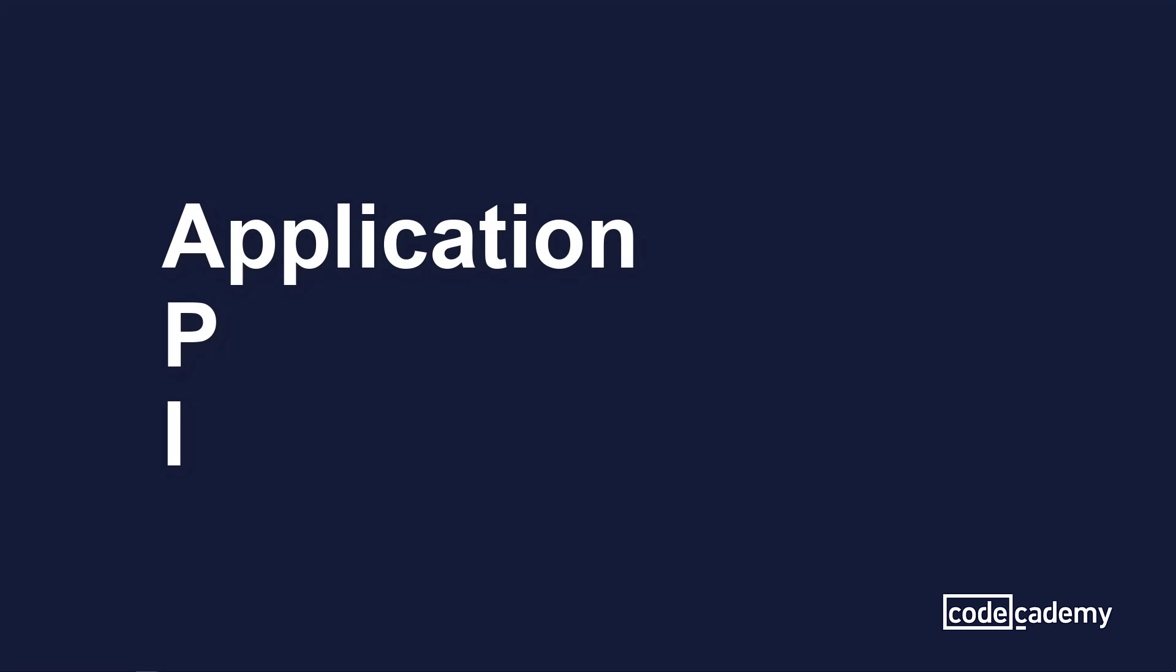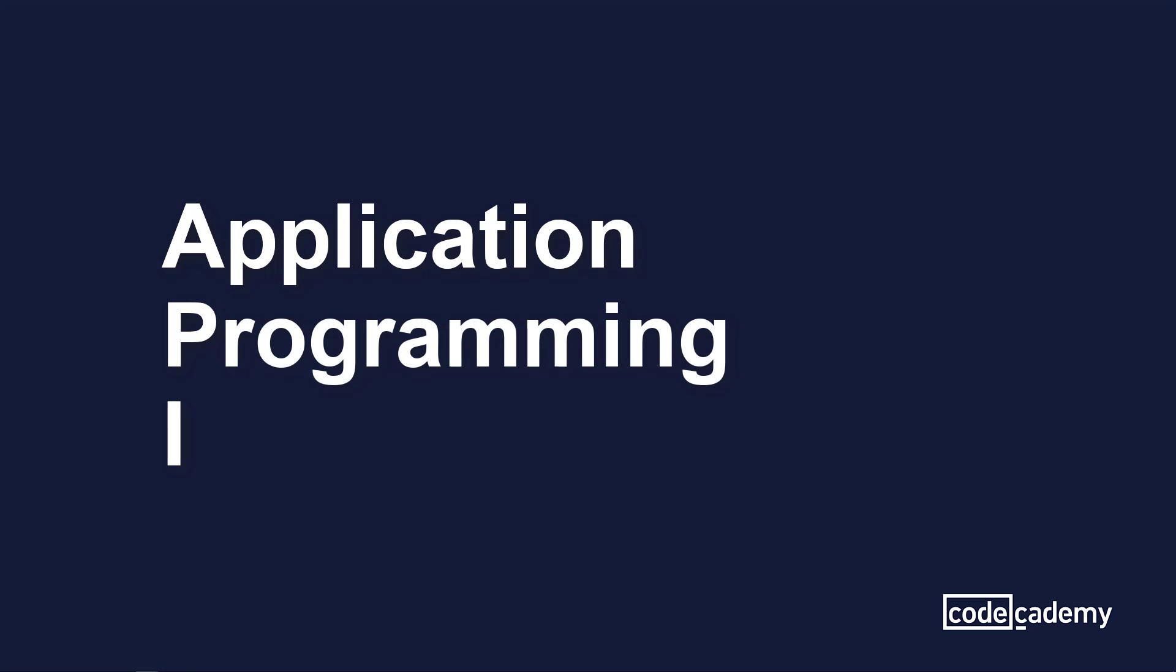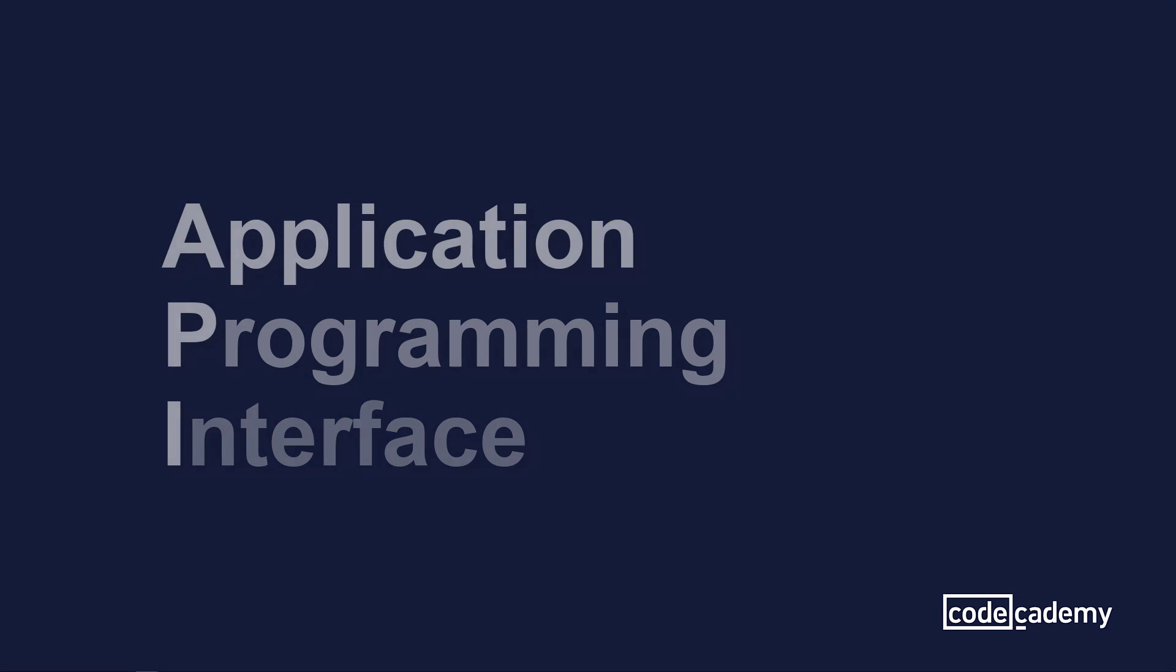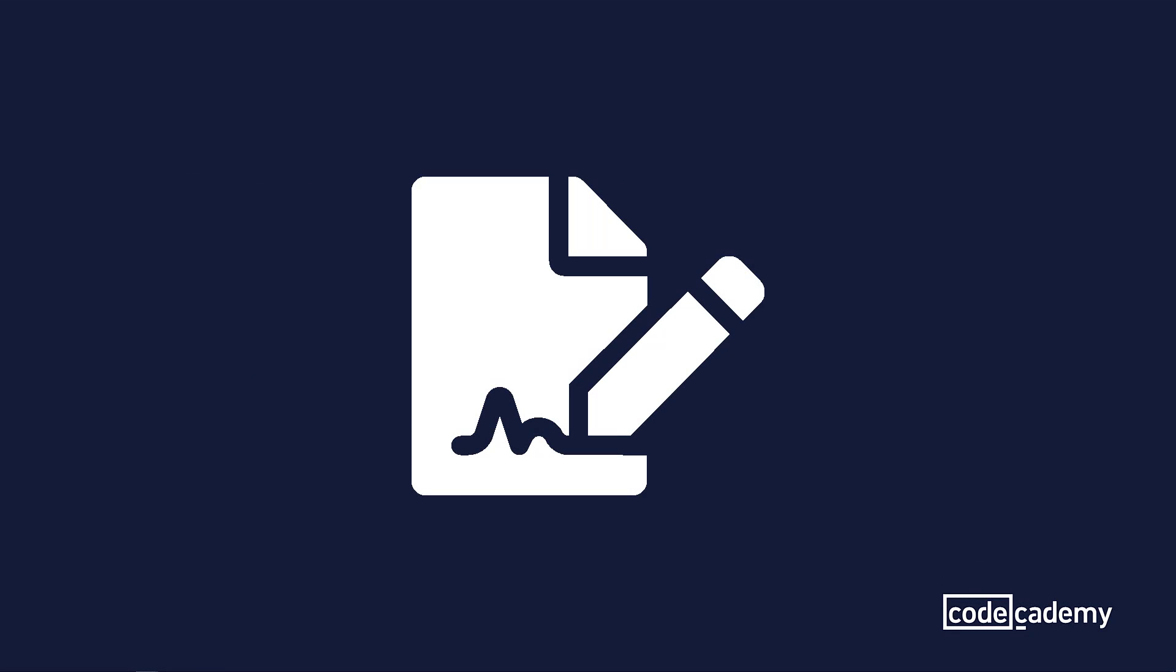To start things off, let's go over what API stands for. It stands for Application Programming Interface. And you can think of this as a contract for software to communicate with each other. Well, what do I mean by this statement?